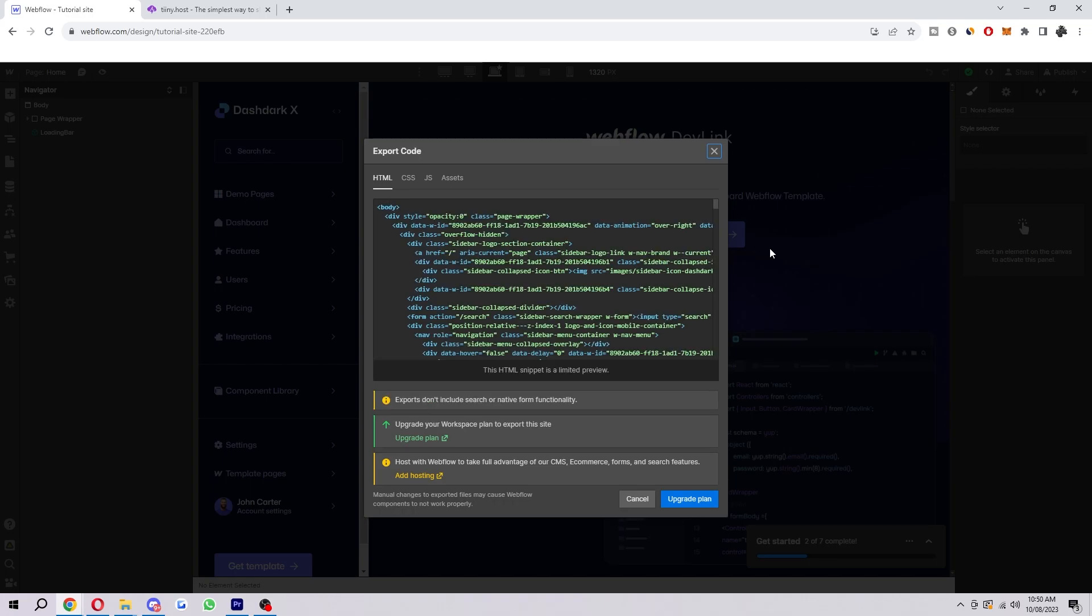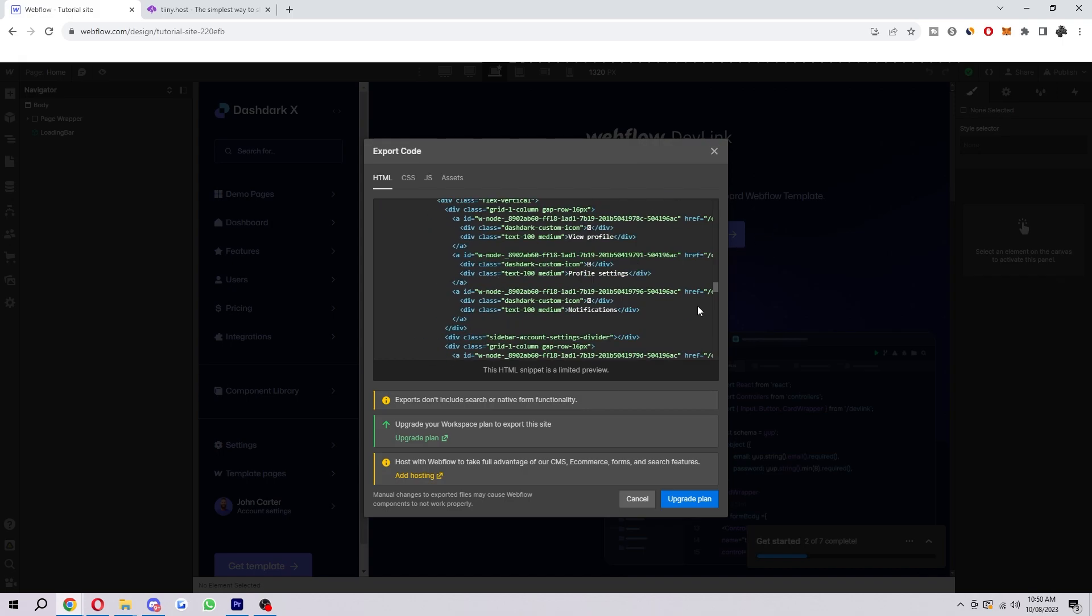Otherwise, if you were able to do this on a free plan, you could just take these templates and host them somewhere else for absolutely free. So obviously you have to pay the monthly fee first in order to be able to do this. So that is fair enough.